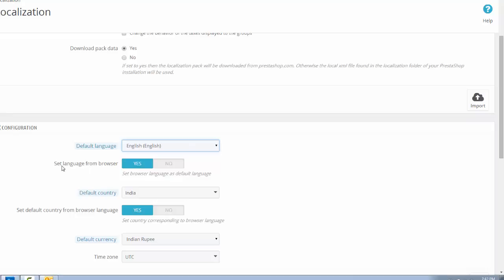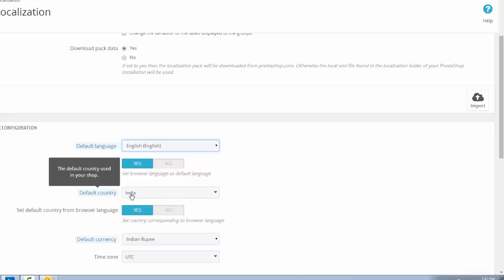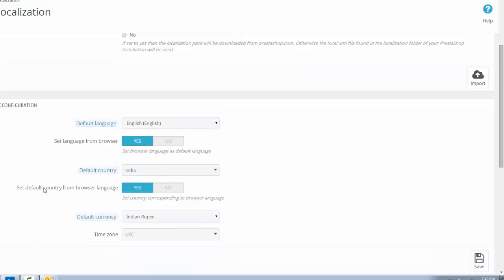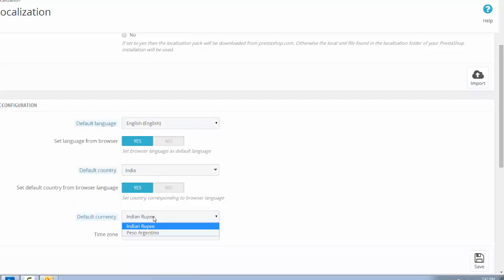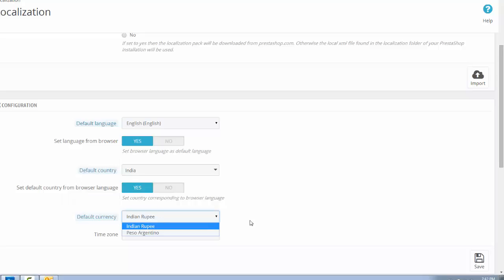Then set the language browser to yes. Default country is India. Set the default country from the browser language to yes. And default currency is Indian rupee.